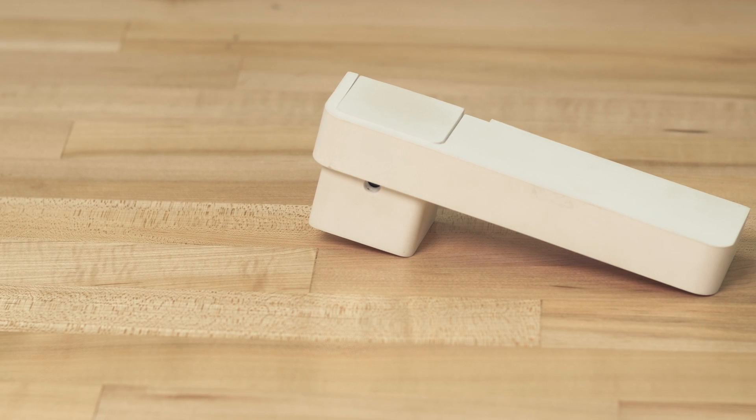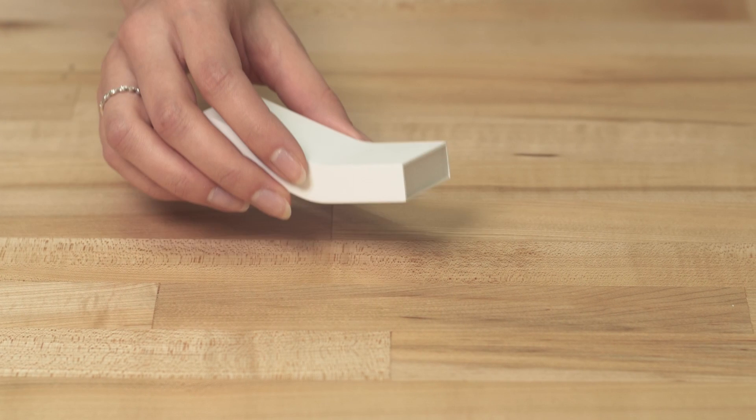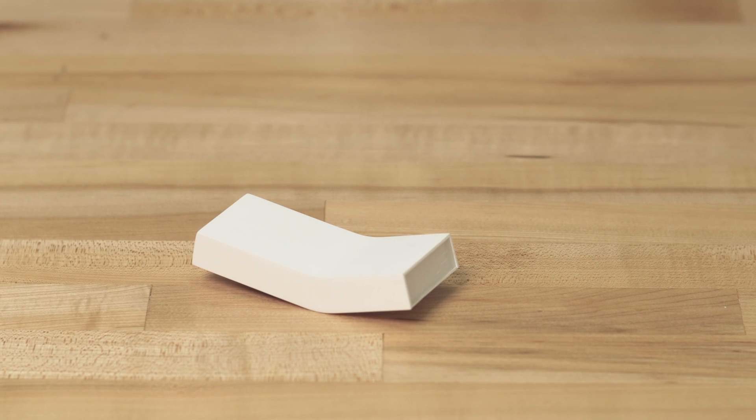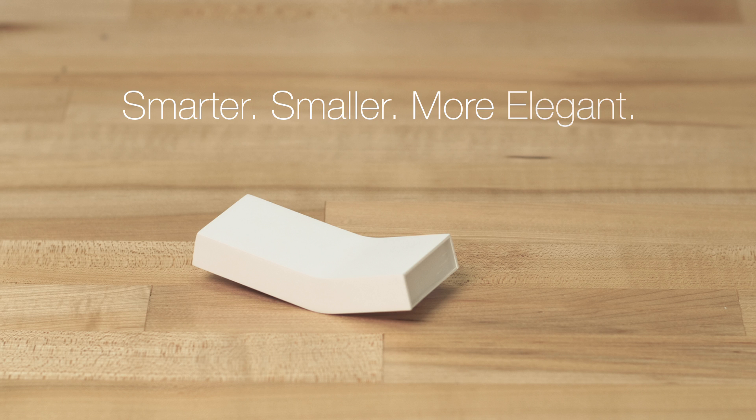After releasing the first generation of the product and shipping it to the backers, we improved the design and technology. Now we are very excited to introduce you the new FlipFlick. It is smarter, smaller, and more elegant.